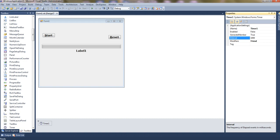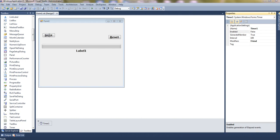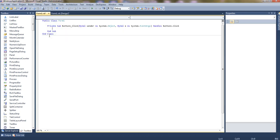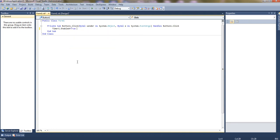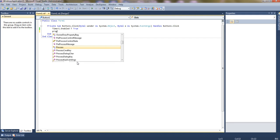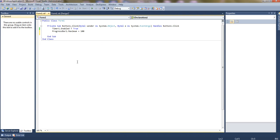We can set 1000 milliseconds if we wish to run every one second, but here we will put only 100. The timer's default enabled property is false, so we have to make it enabled true when we want to use it. So let's make Timer1.Enabled equal to true and let's set the progress bar's maximum value: ProgressBar1.Maximum equals 100.